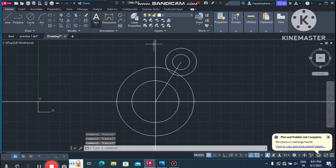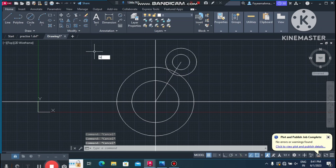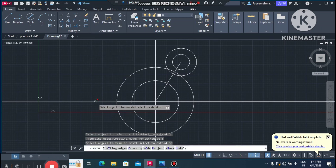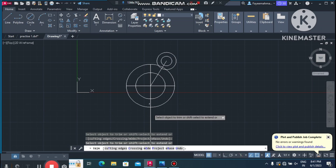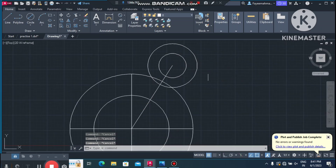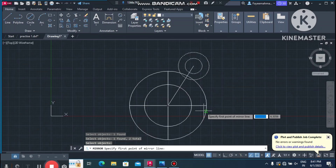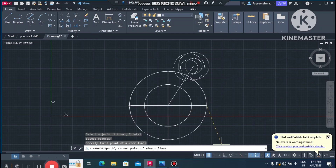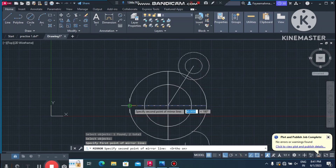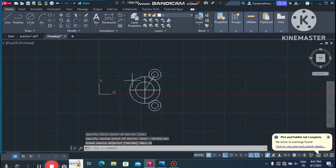Now we make it easier using the Mirror command. First trim the center line — select it and trim it out. Then go to the Mirror command, select this circle, press Enter, select the mirror line start point, turn on Ortho mode, and select the endpoint. Choose No so we do not erase the previous drawing.